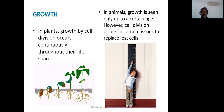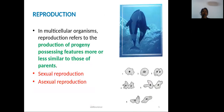The next important feature is reproduction. In multicellular organisms, reproduction refers to the production of progeny possessing features more or less similar to those of parents. There are two types of reproduction: sexual reproduction and asexual reproduction.